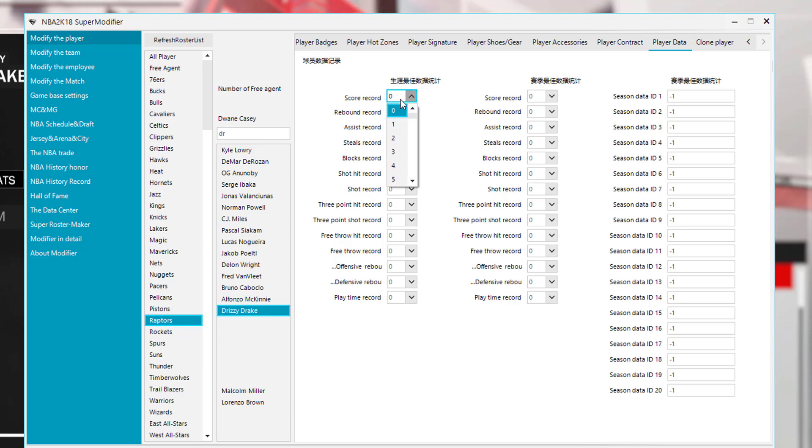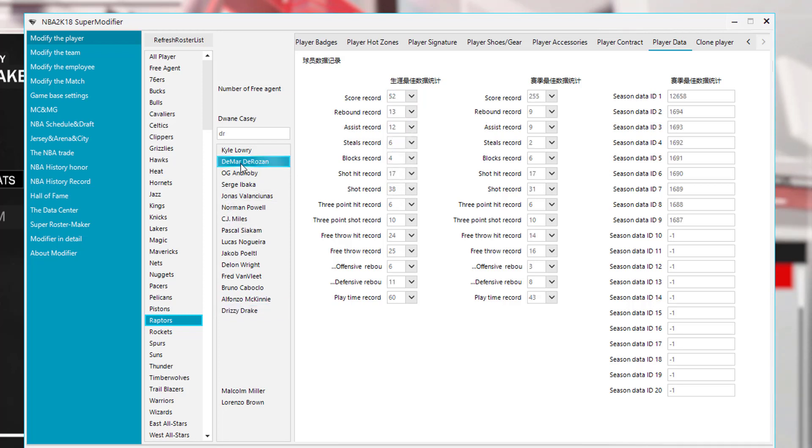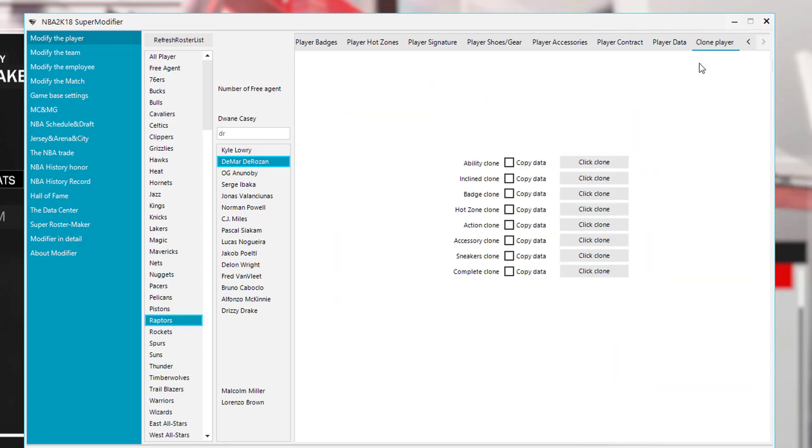Like a player scoring record. Let's go to a different player other than Drake because his is all zero. When I go to DeMar DeRozan, his scoring record is 52 points, his rebounding record is 13. That's his personal best. All right, so then let's see clone player.